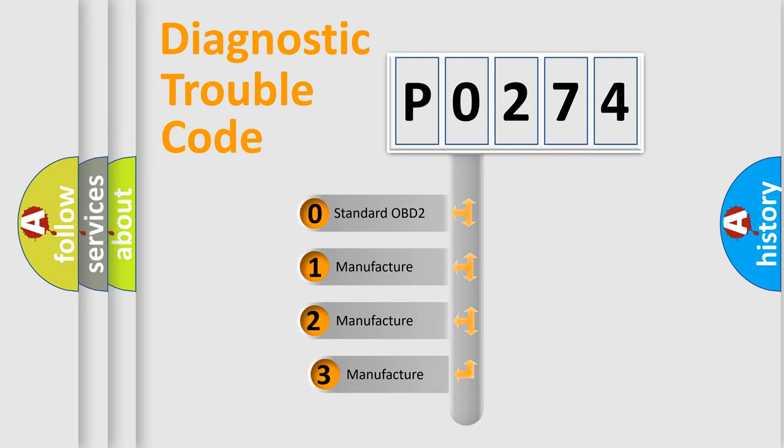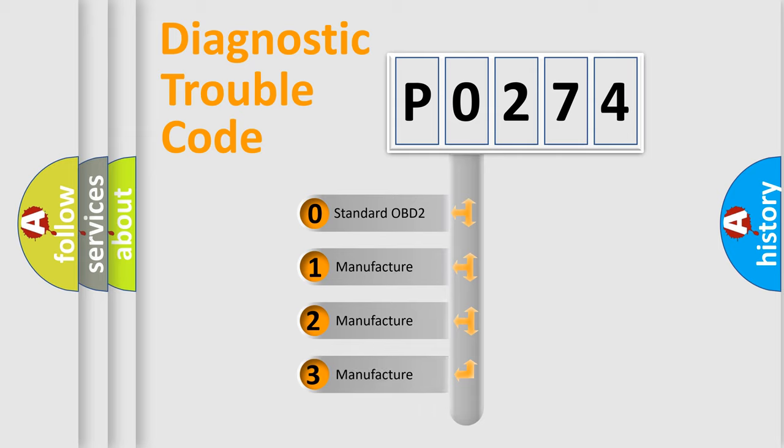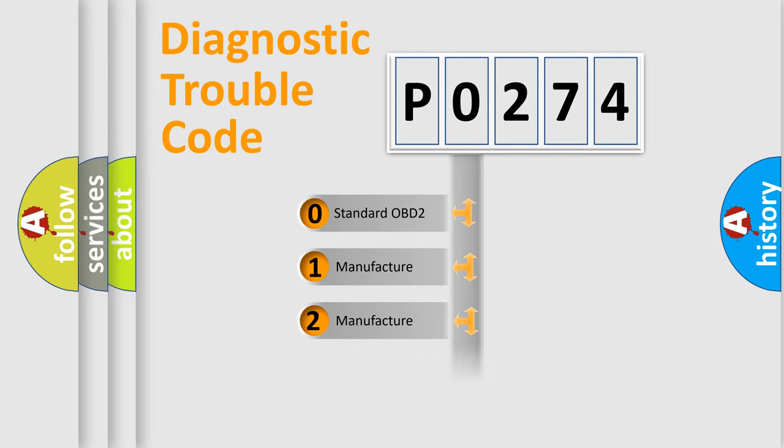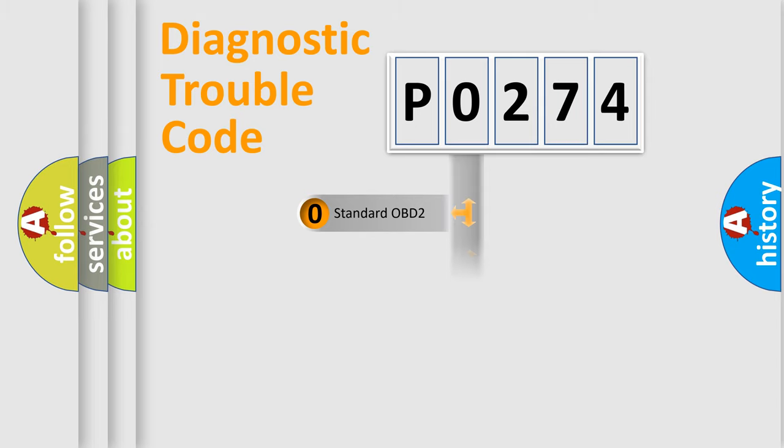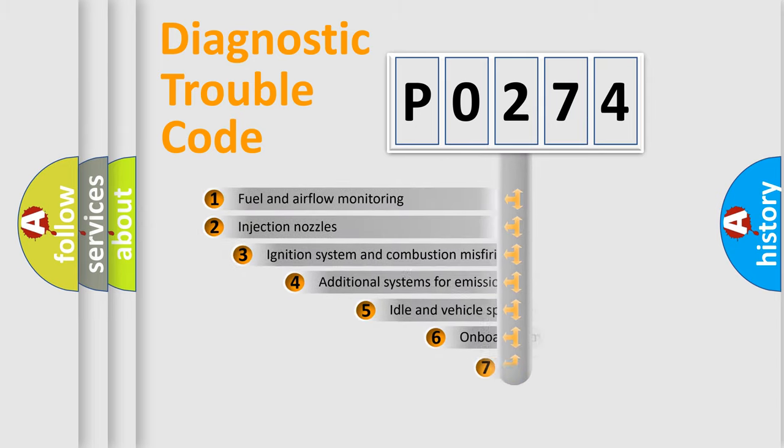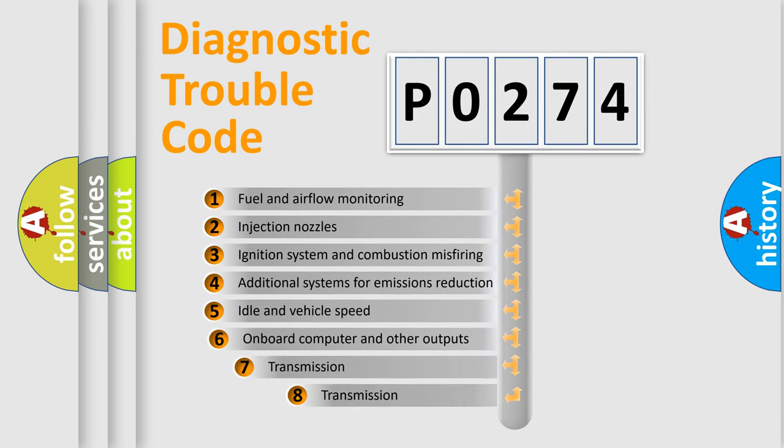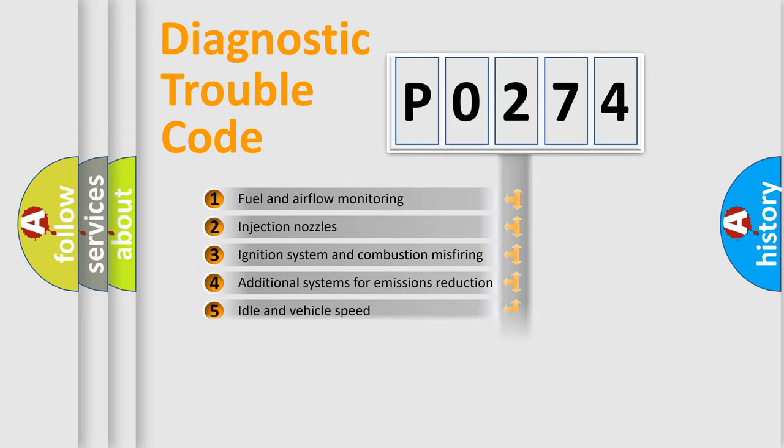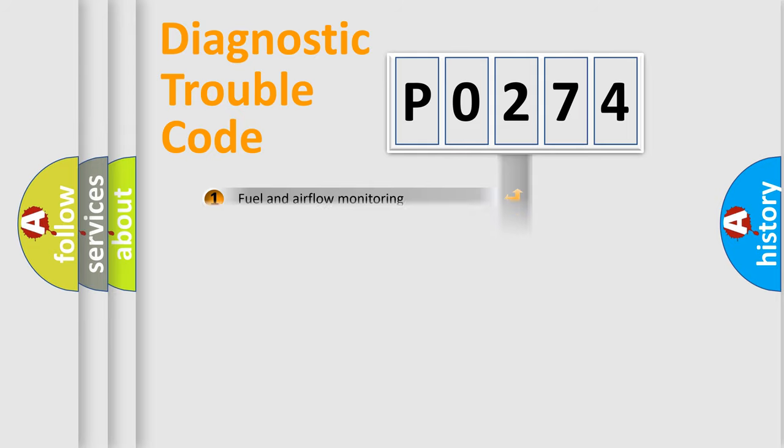If the second character is expressed as zero, it is a standardized error. In the case of numbers 1, 2, or 3, it is a more prestigious expression of the car-specific error. The third character specifies a subset of errors. The distribution shown is valid only for the standardized DTC code.